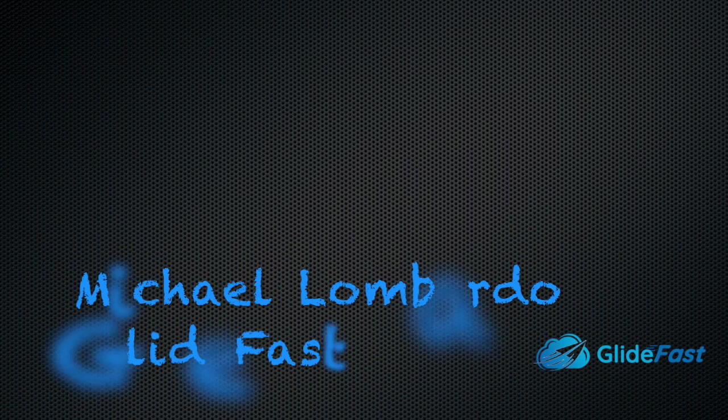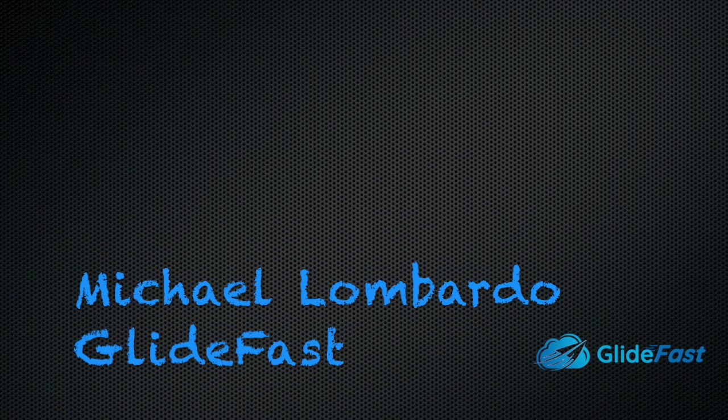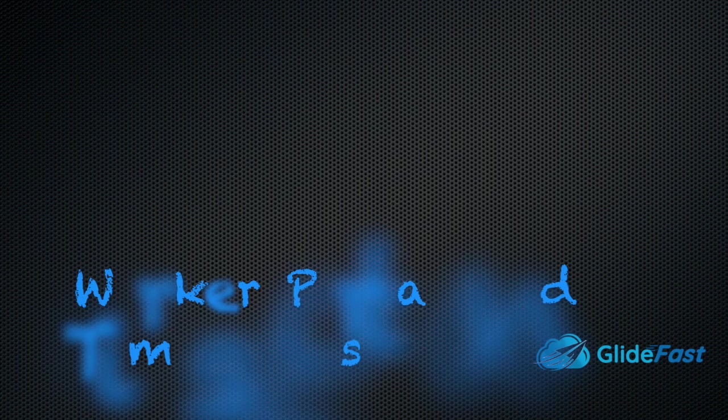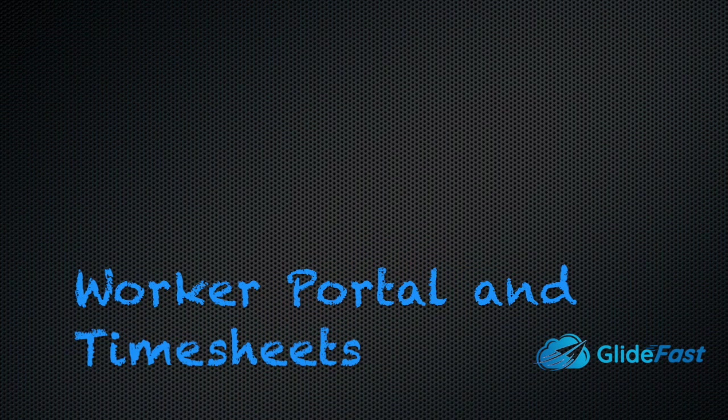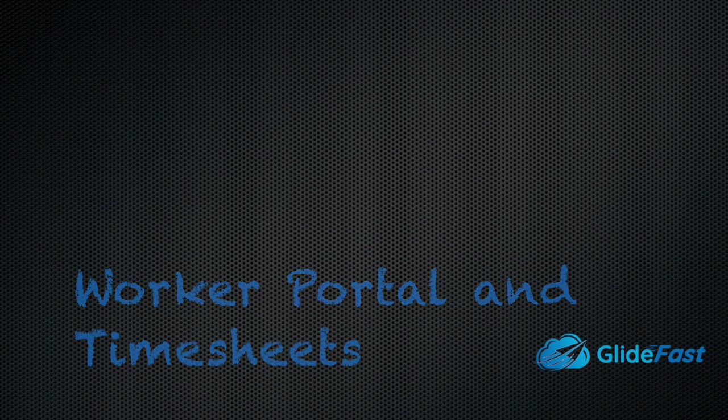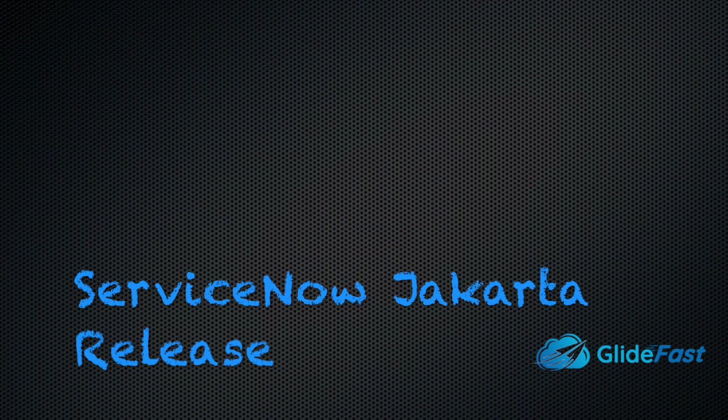Hey everyone, my name is Michael Lombardo with Glidefast Consulting and today I'll be doing a demo of ServiceNow's new timesheet functionality available in the Jakarta release.